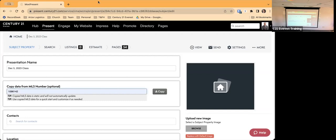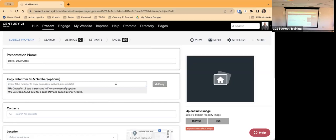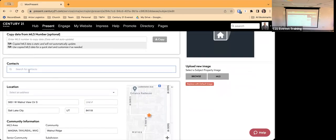The tips here say: copied MLS data is static and will not automatically update, and use copied MLS data for a quick start and customize as needed. I recommend if the property has been on the MLS before, put in that MLS number and click Copy. For finding the commercial option, you go back to Create New, select Seller, and hit Continue.